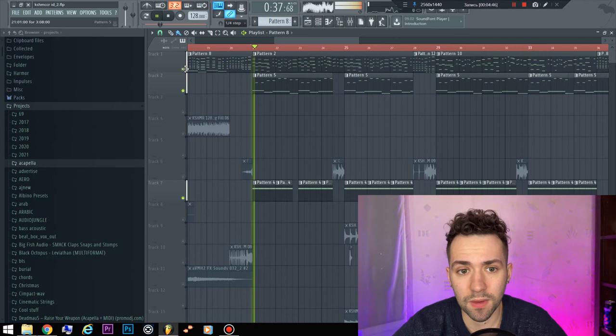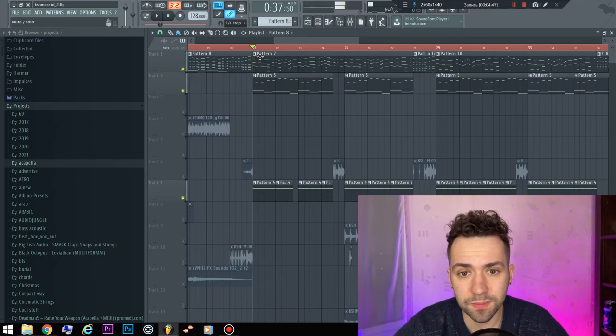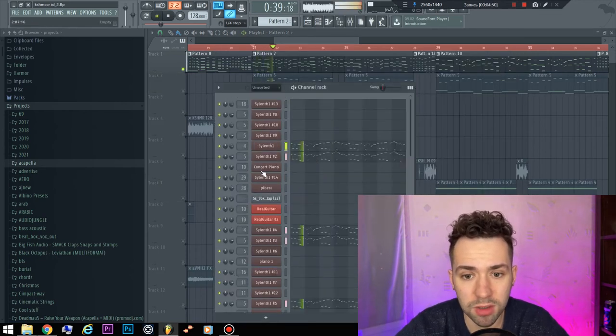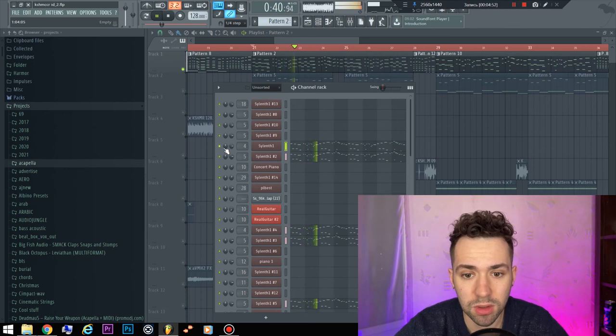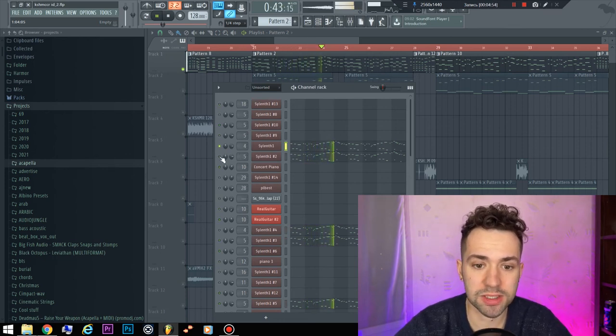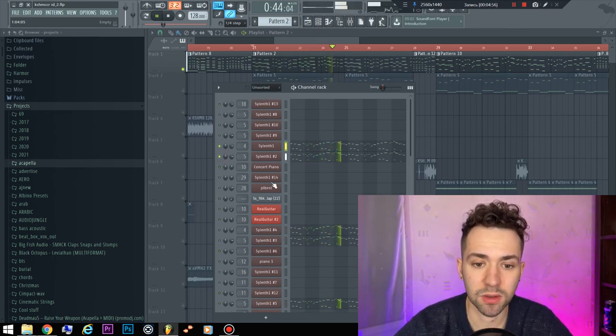The lead. Interesting part. Some pack of good synths.